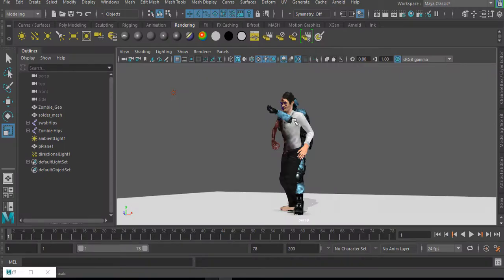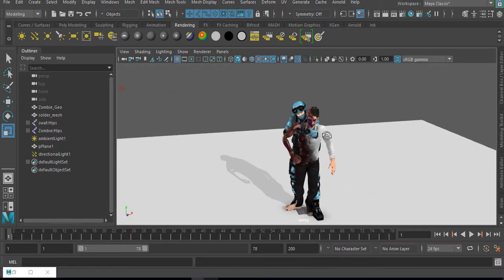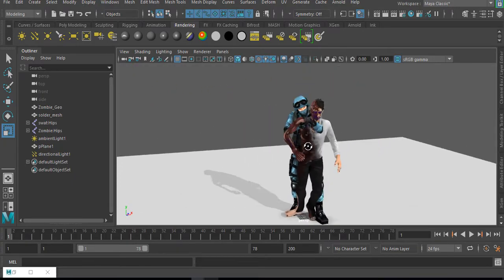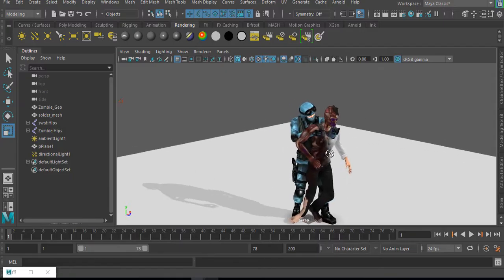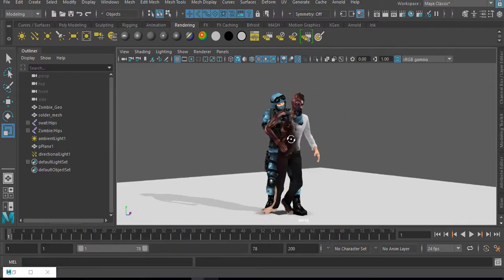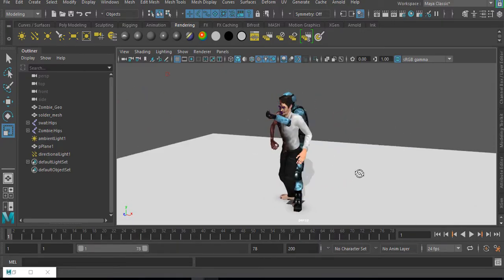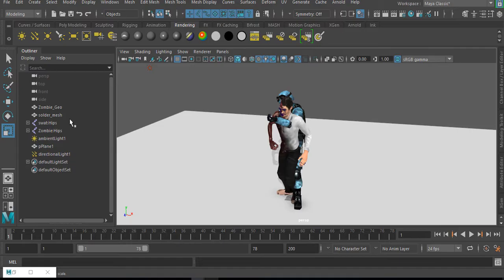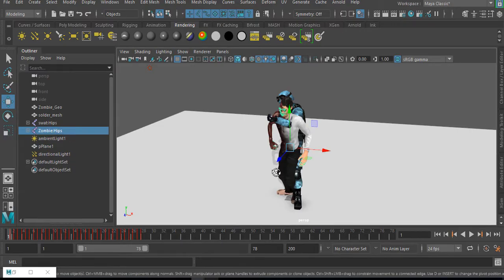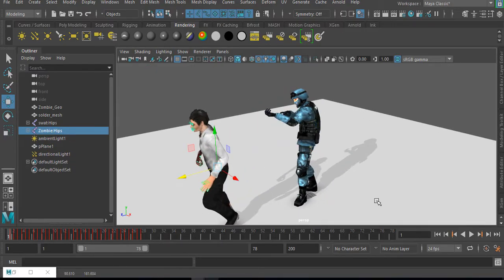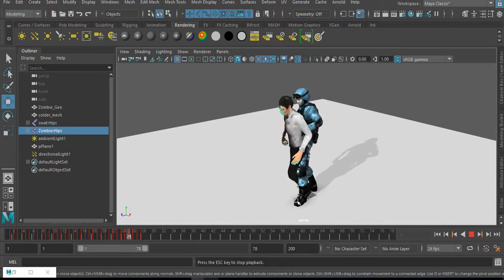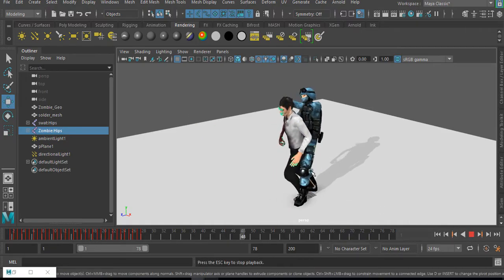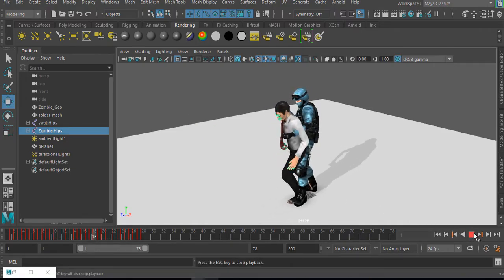So I have Maya open here and I have two modules which I downloaded from the internet. And how you can go about this is simple. First of all, once you download these modules and bring them right inside Maya, let's say you want to position them. Once you try positioning them and play the animation, you see it goes back to the origin point.